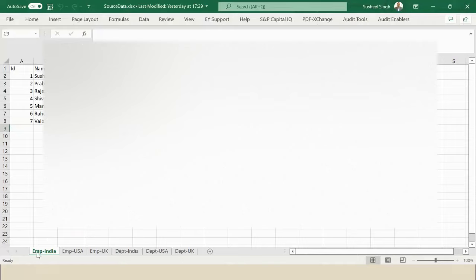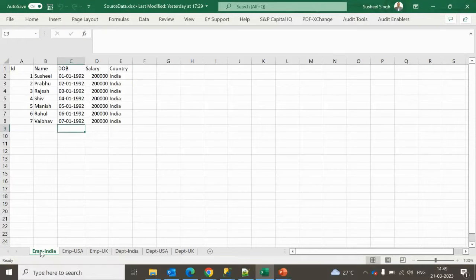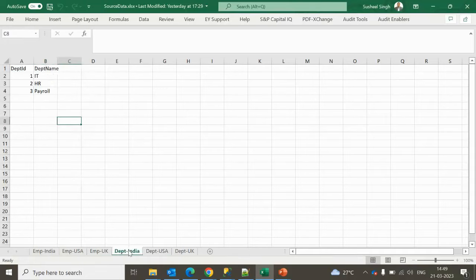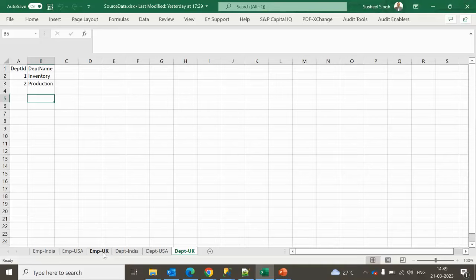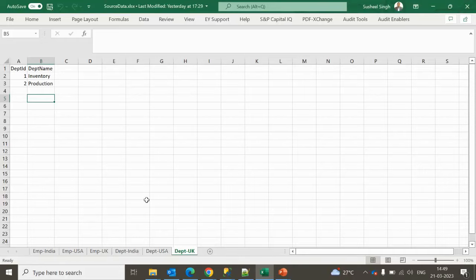In the last video we saw how to copy multiple Excel sheets data into a single table. Here is the Excel file — as you can see, we have multiple sheets: Employee India, Employee US, Employee UK, Department India, Department UK, Department US. As per the requirement, employee data will go into the employee table and department data should go into the department table. If the sheet name contains 'EMP' it's employee data; if it contains 'DEPT' it's department data.